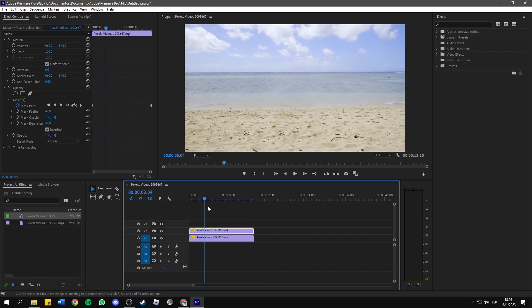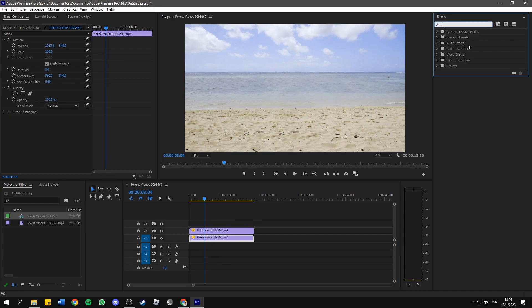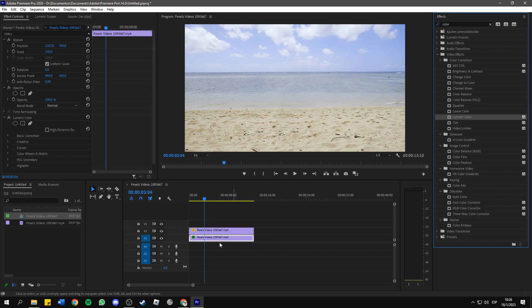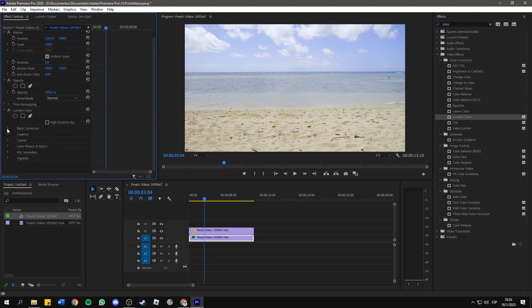And then, to make this even smoother, click again on the bottom video layer, go to the Effects panel, and search for color. You will see here the Lumetri Color effect. Apply it to that video layer, and now, inside the Effects Control panel, go to Basic Correction.